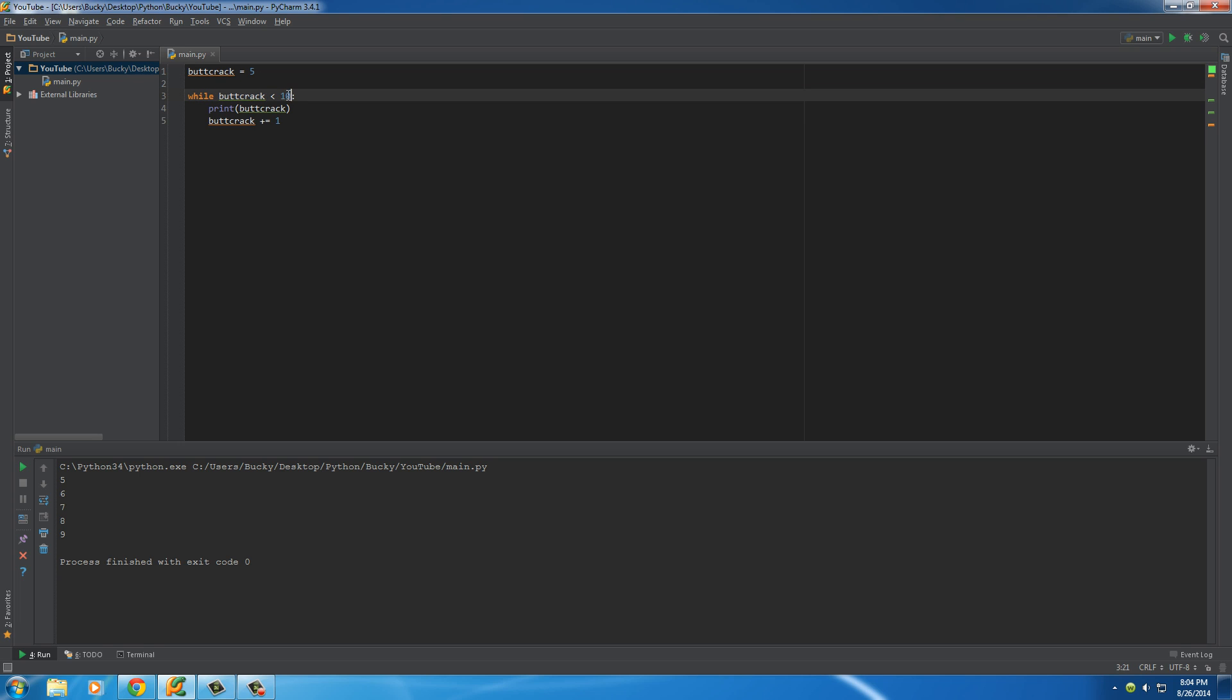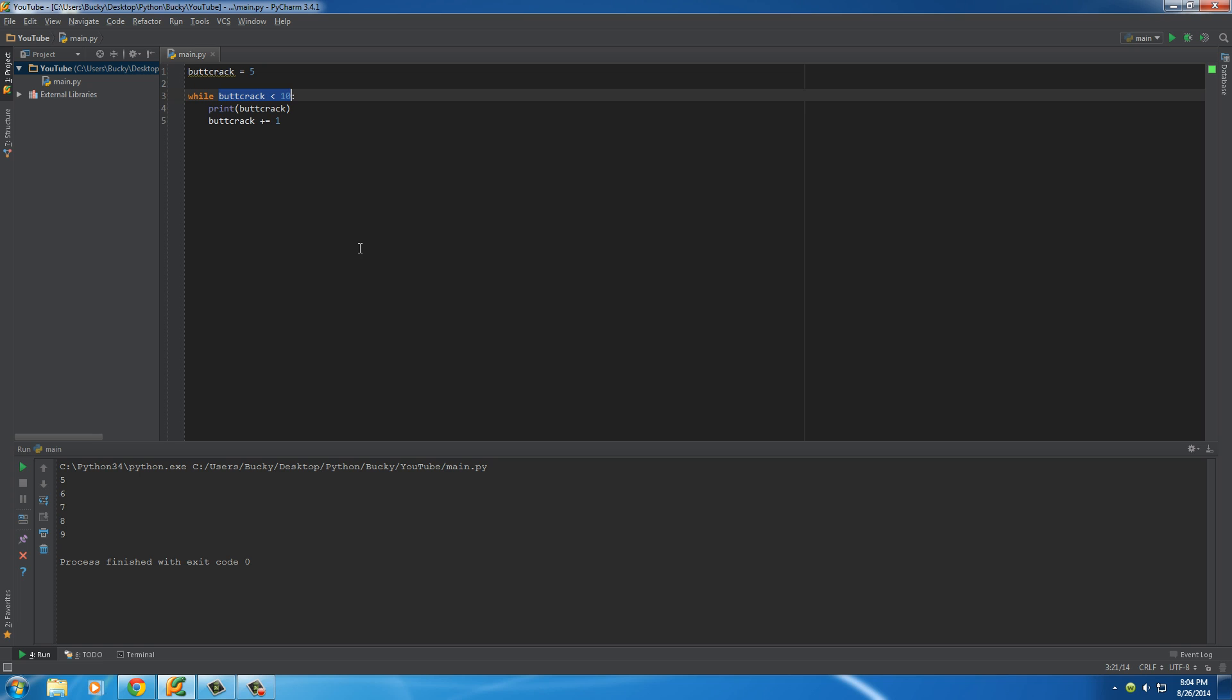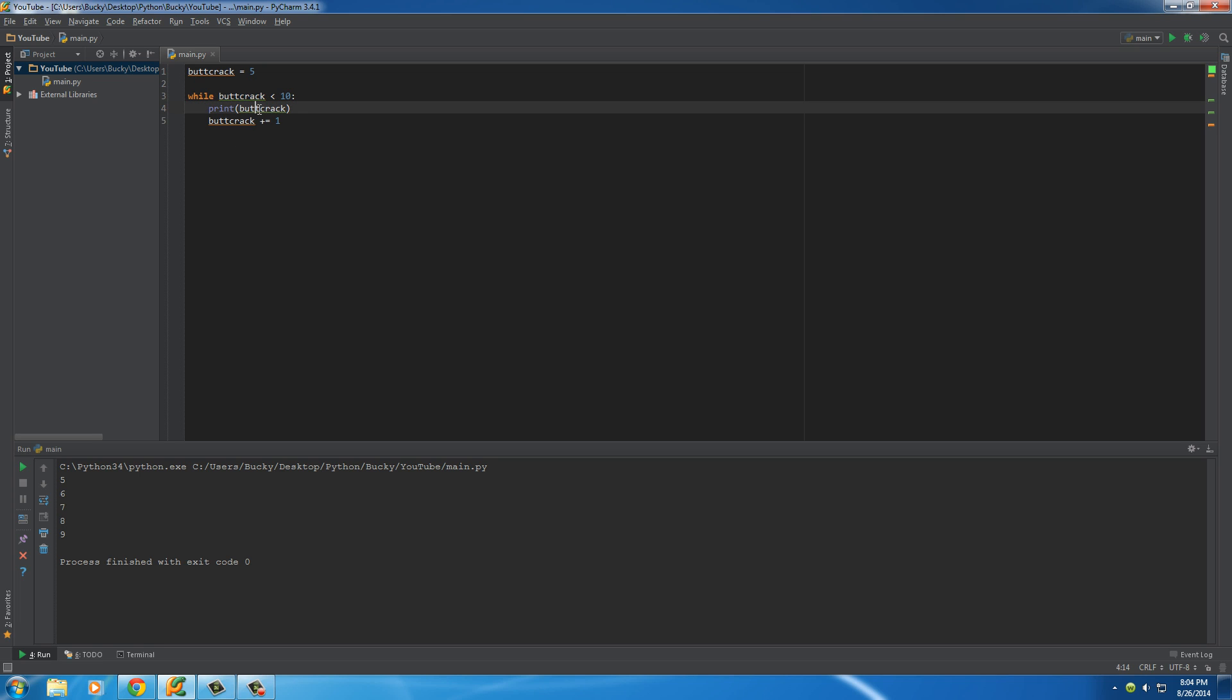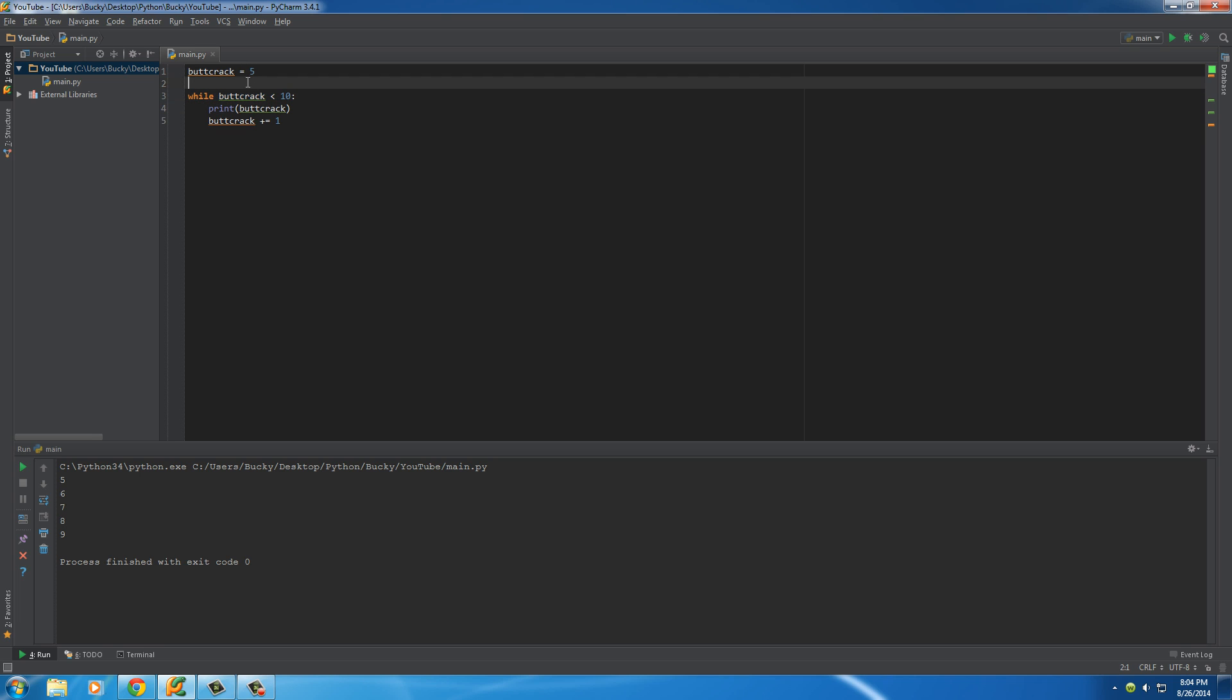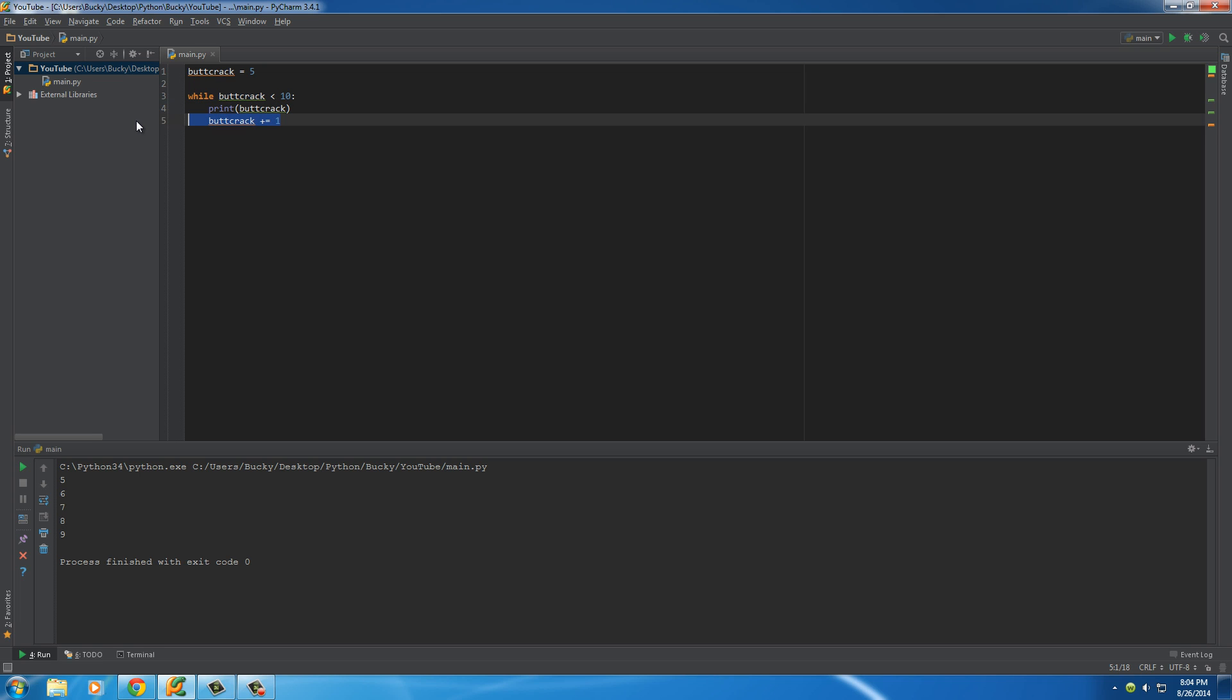And it does this, as we can see, all the way until this variable buttcrack equals 10. Is 10 less than 10? Well, no, it's not. So, since this is false, that's when your program knows to stop the loop. So, again, that's a while loop. And for the test, you need a way to change the variable in here. So, if you never change it and it keeps running over and over and over again, this is called an infinite loop. And it's not very good for your computer because it could actually crash your computer. So, don't do that.